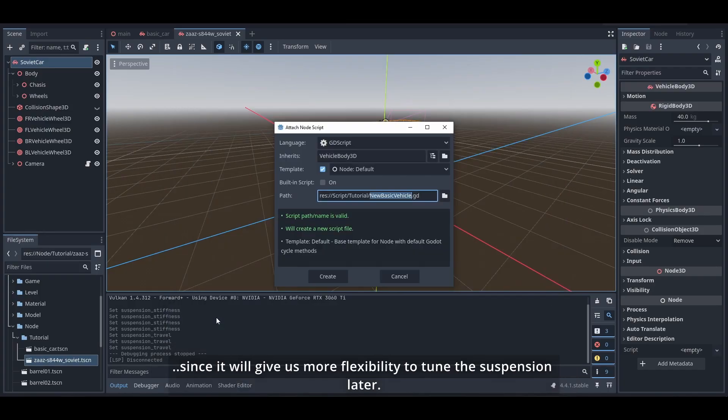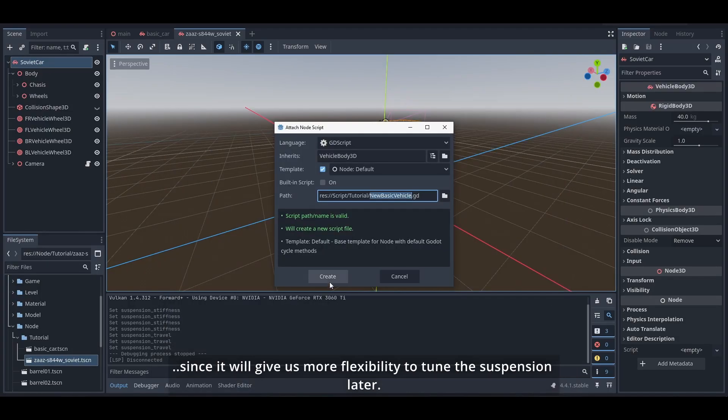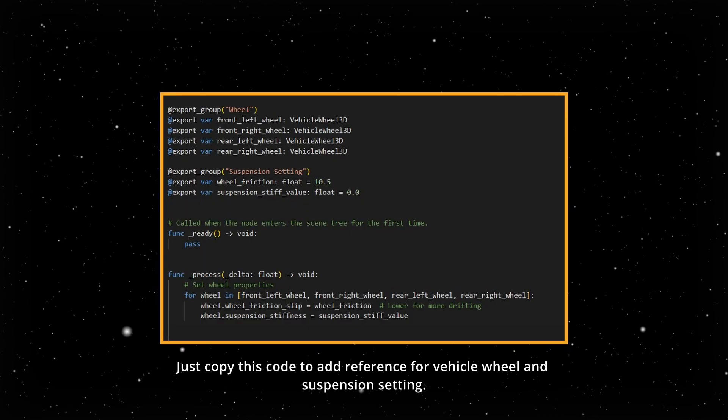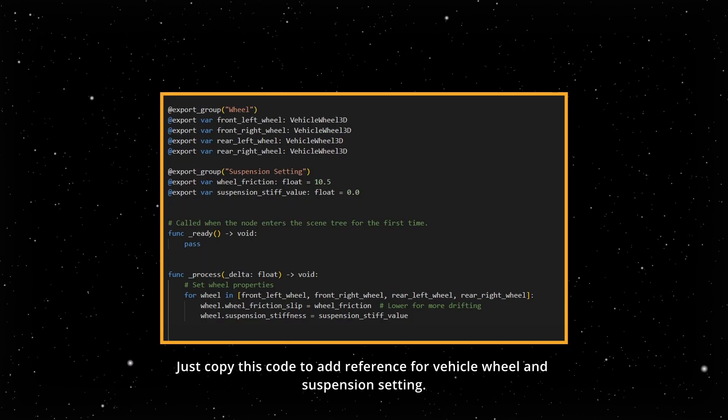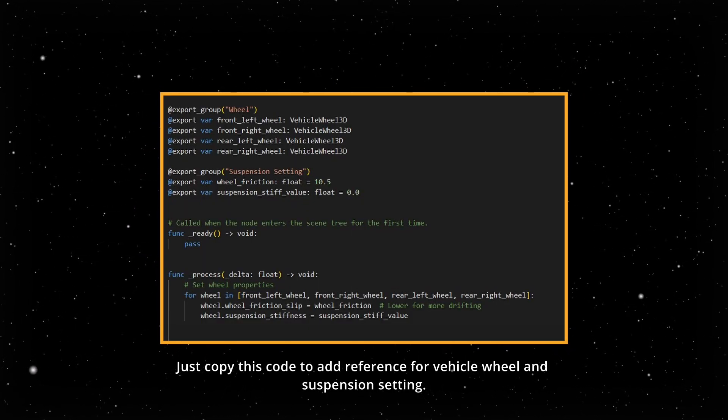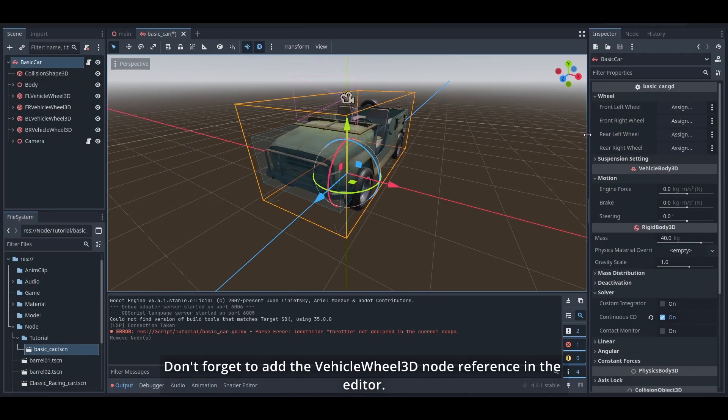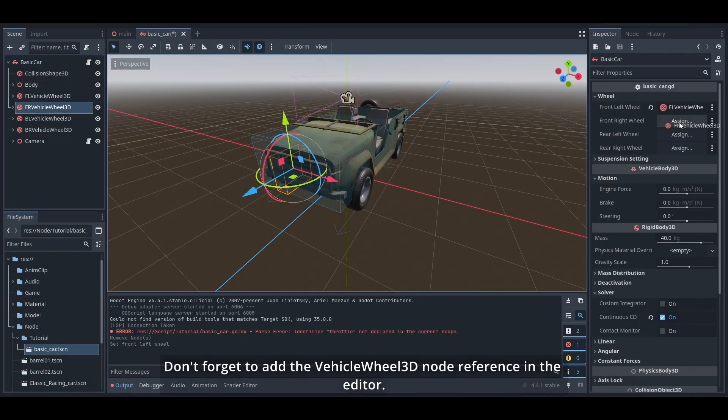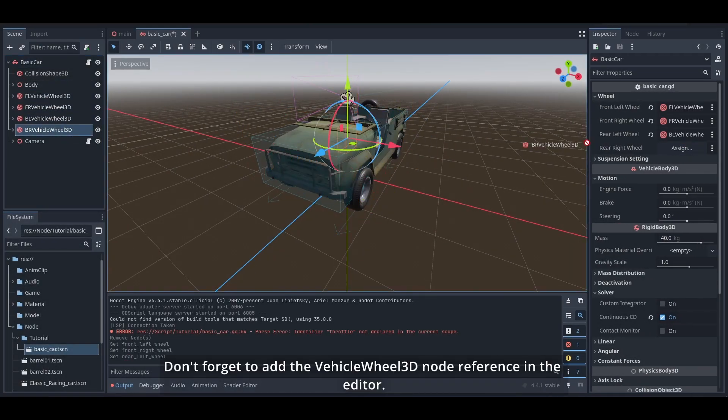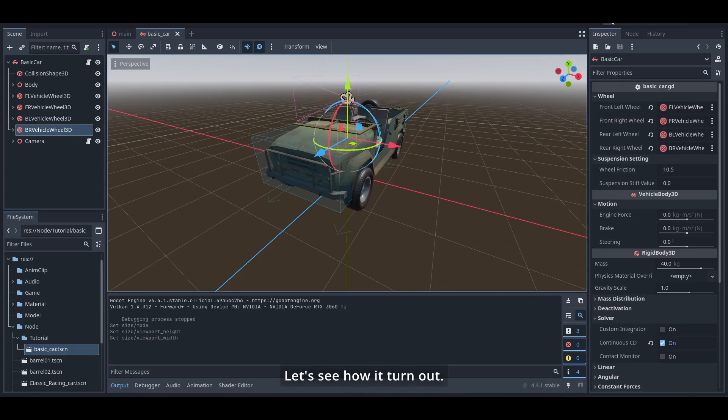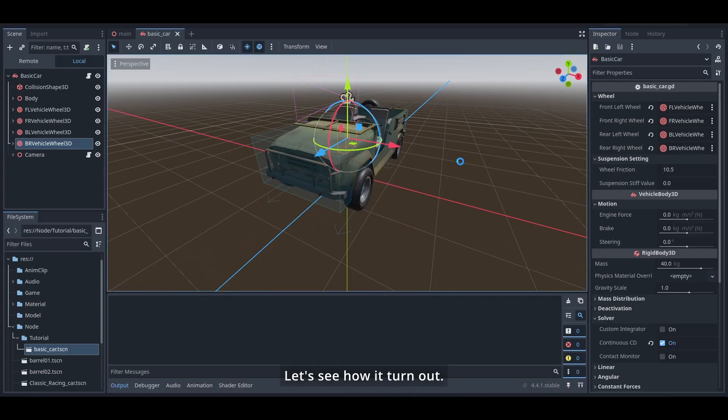Just copy this code to add reference for vehicle wheel and suspension settings. Don't forget to add the VehicleWheel3D node reference in editor. Let's see how it turns out.